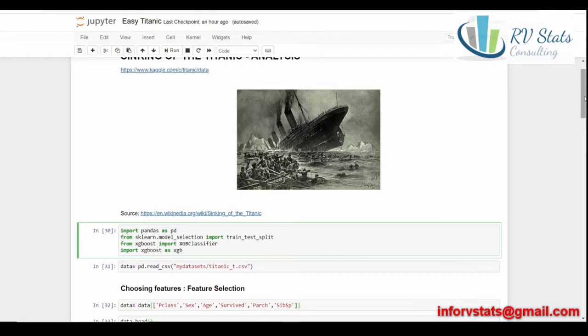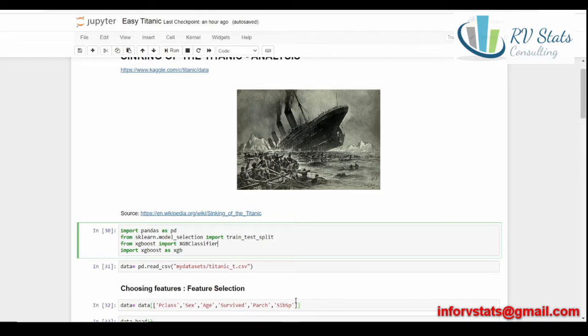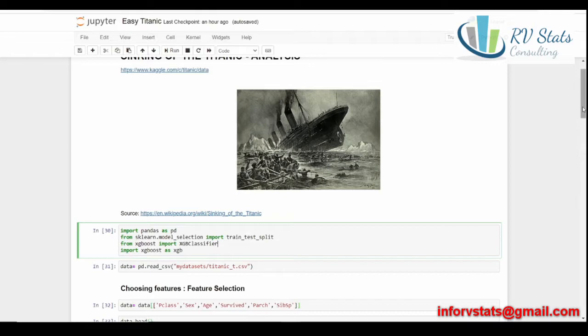Age, quantitative variable. Survived. Zero if the person died. One if the person survived. Parch is parent children. How many parents or children that person had at that moment. SibSp, siblings and spouse. Any sibling in the passenger liner or with him or with her. Pclass is going to be a quantitative variable, but meaning that one for first class, two for second, and three for third class.